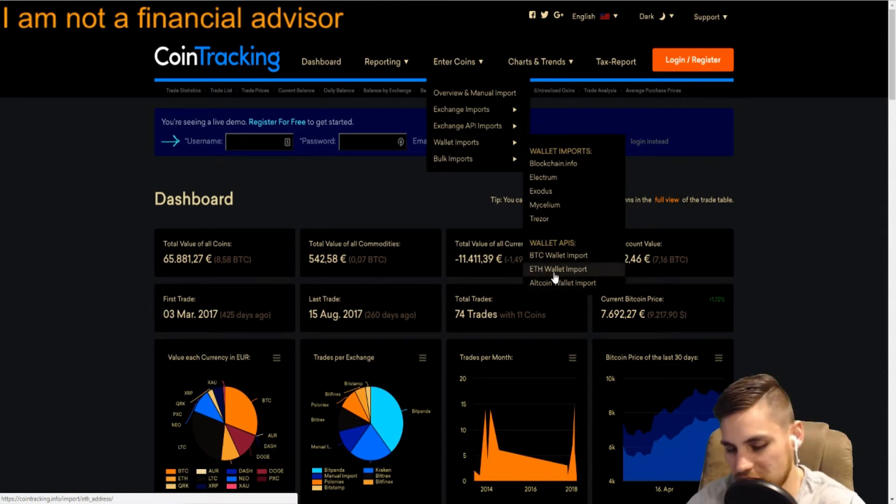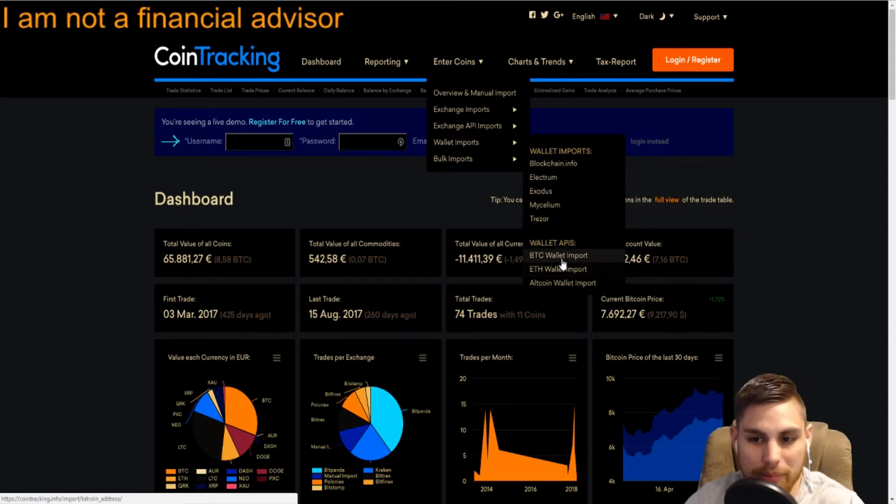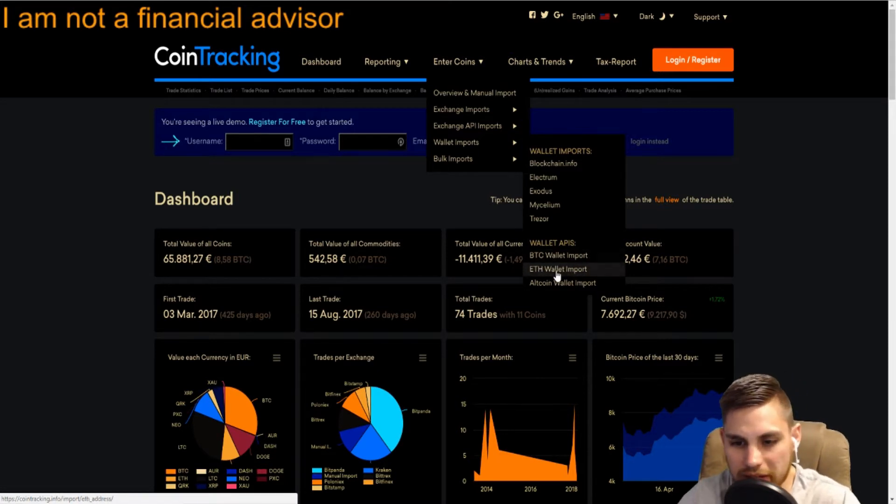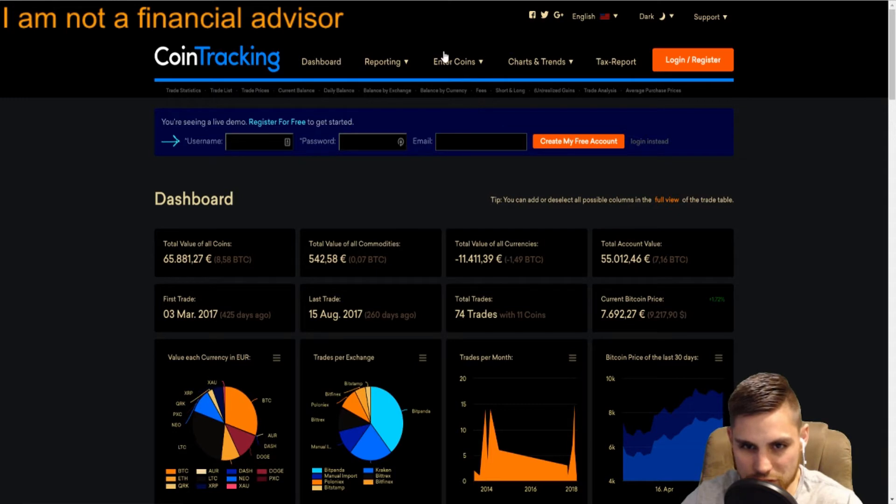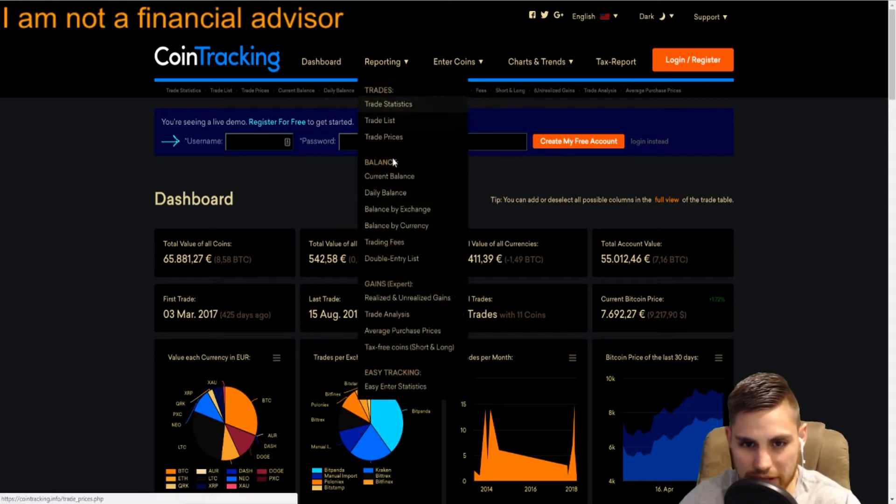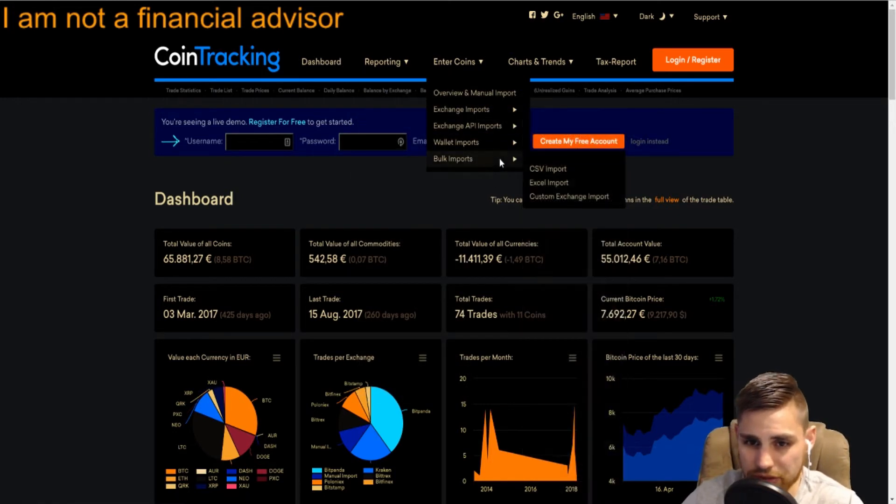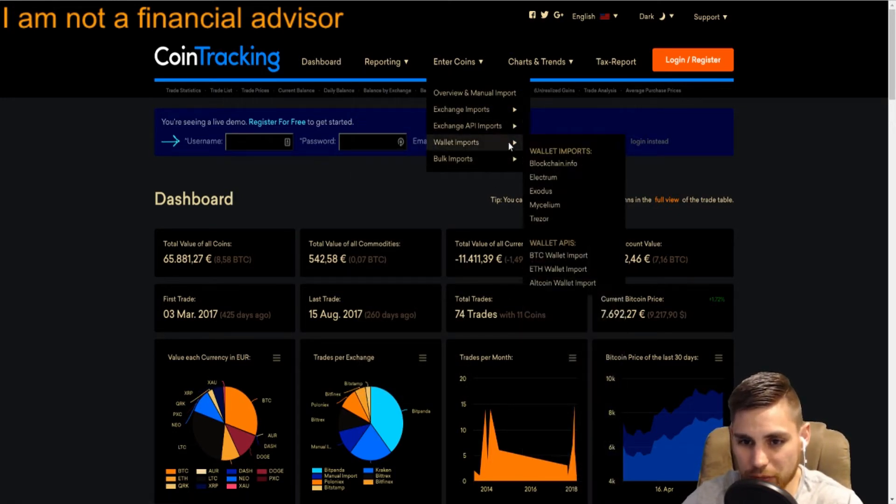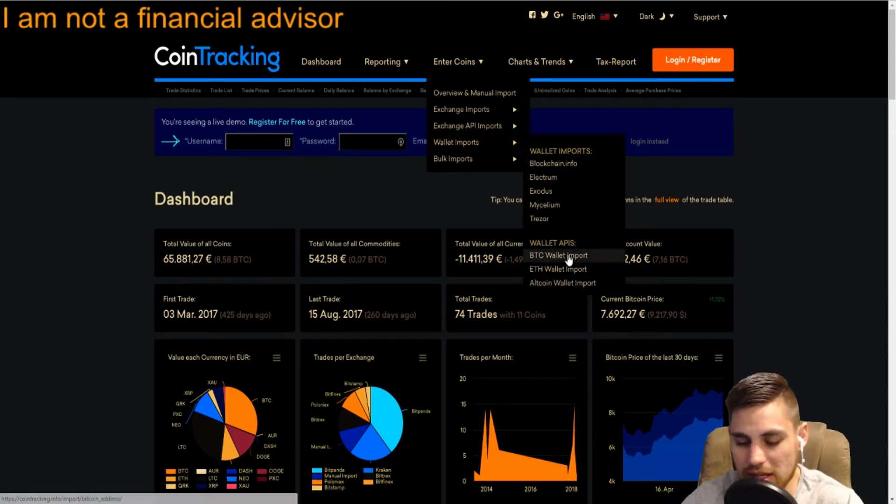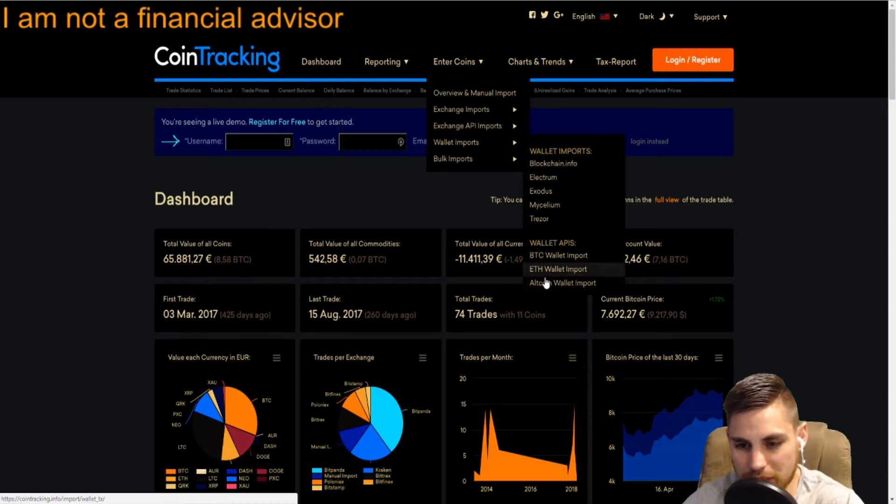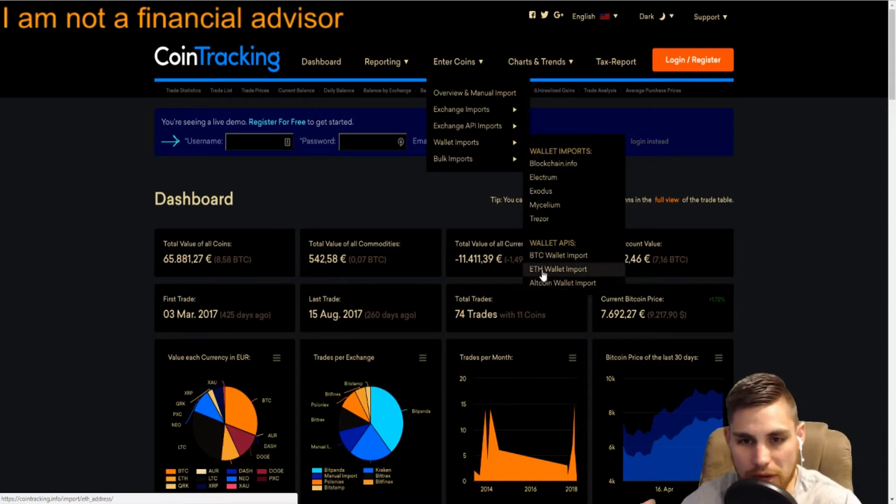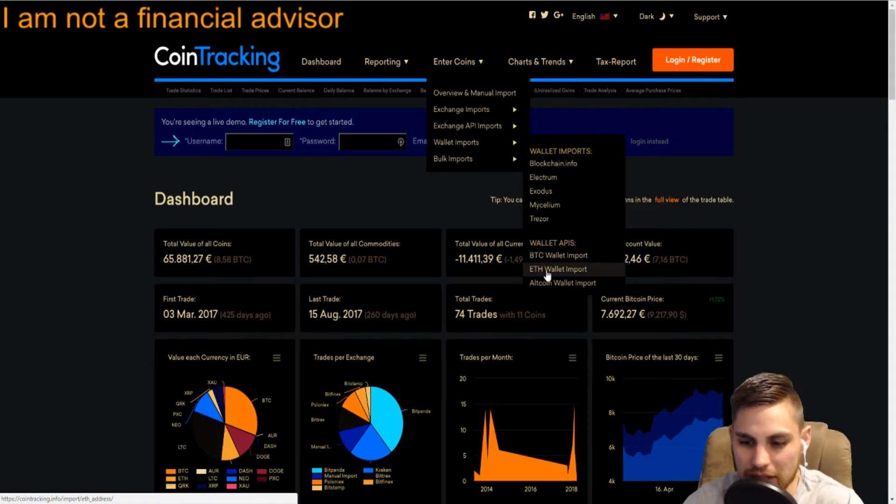A good example is Coinbase. You can import your wallet and track those transactions. With other platforms like Dropil, I don't think you have your private keys, but you can still track your worth in that wallet. It will update you on transactions or transactions that aren't supposed to be there.